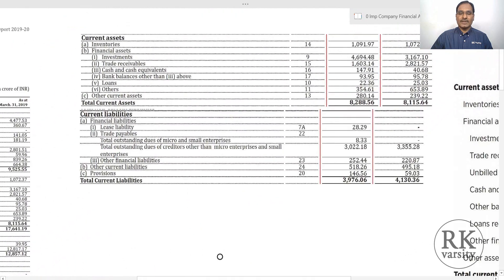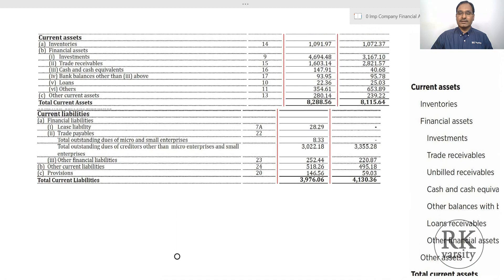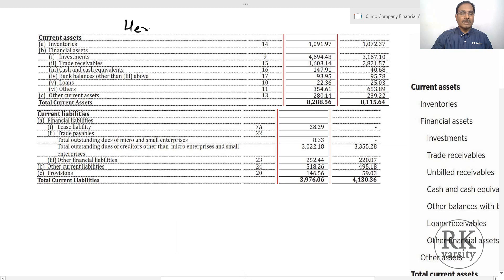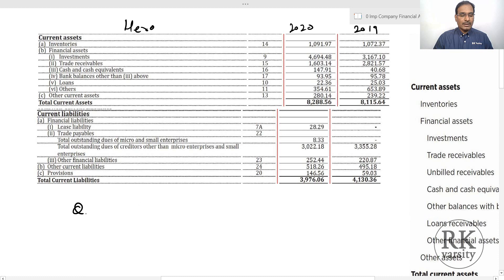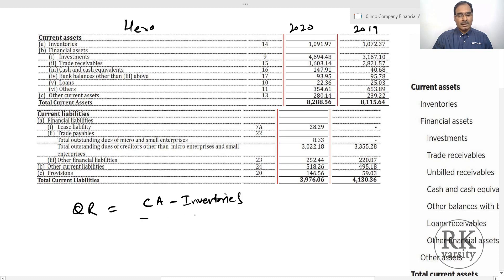For the purpose of calculation, I extracted the current assets and current liabilities sections of Hero Motor Corp. This covers financial years 2020 and 2019. To calculate the quick ratio, the formula is: Quick Ratio = (Current Assets − Inventories) / Current Liabilities.